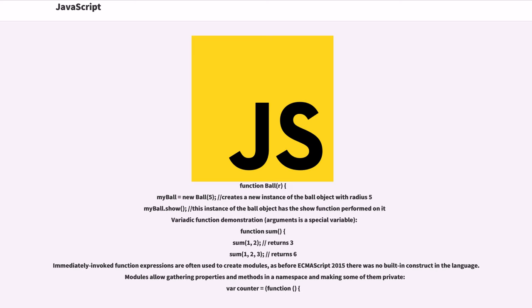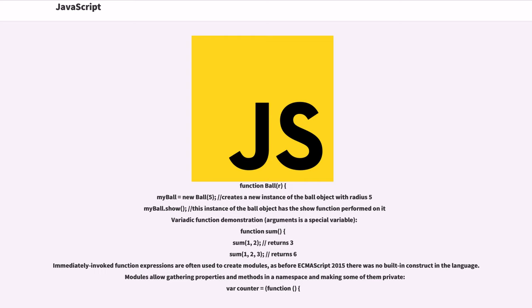Object example: function ball(r). myBall = new ball(5); creates a new instance of the ball object with radius 5. myBall.show(); this instance of the ball object has the show function performed on it. Variadic function demonstration: arguments is a special variable. function sum(). sum(1, 2) returns 3. sum(1, 2, 3) returns 6.